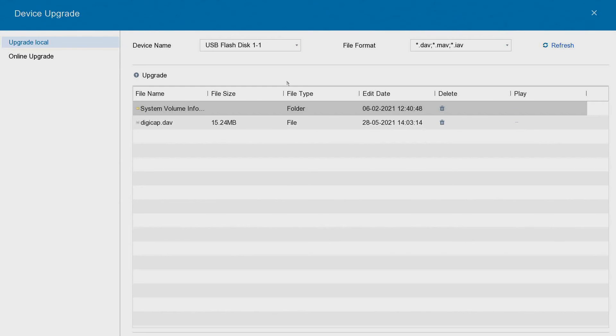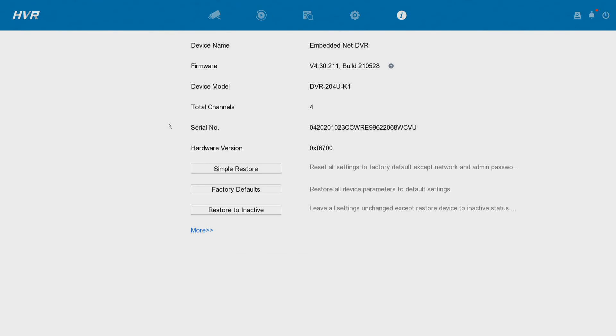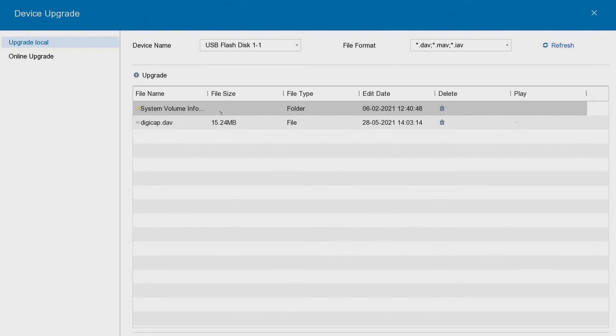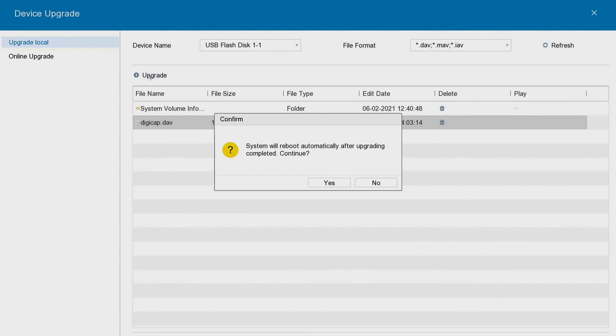It found the USB drive automatically. It's found the digicat file. Nice and easy. Oops, so I went back by accident. Go up there, go digicat and then we go upgrade. The system's going to reboot in a second once I click on yes. But this is how easy it is to upgrade.